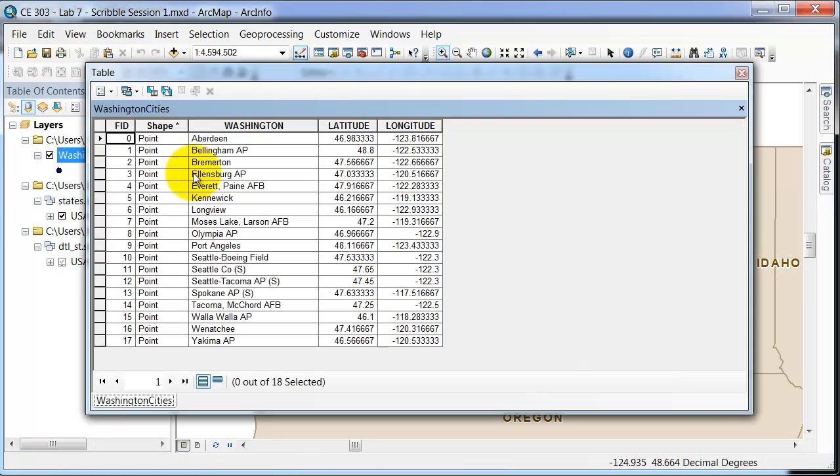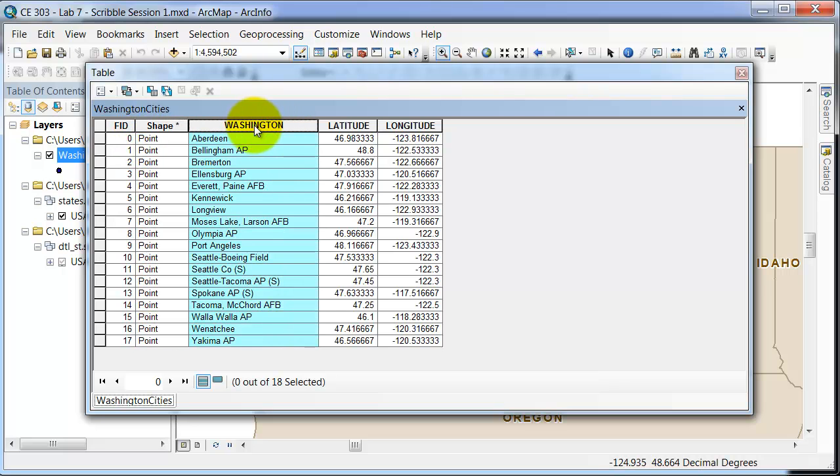If I go to the open attribute table, you can see it is a point shapefile. I'm just going to give you the Washington Cities names here as well as the latitude and longitude.